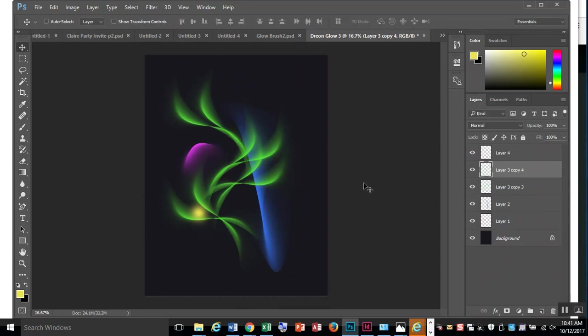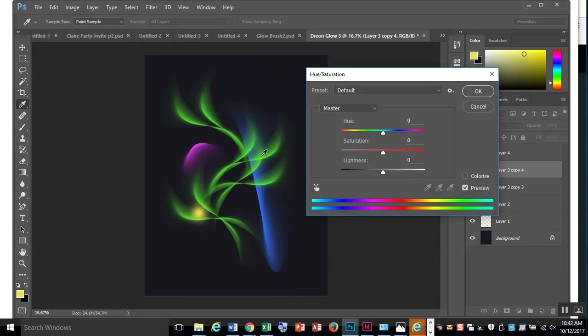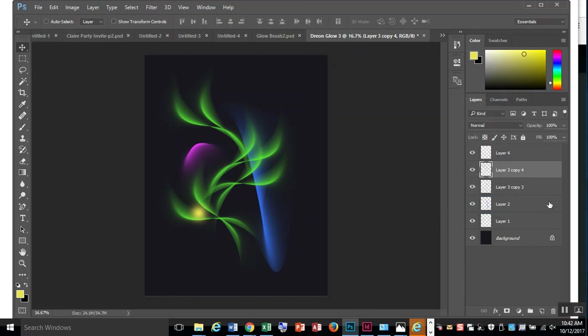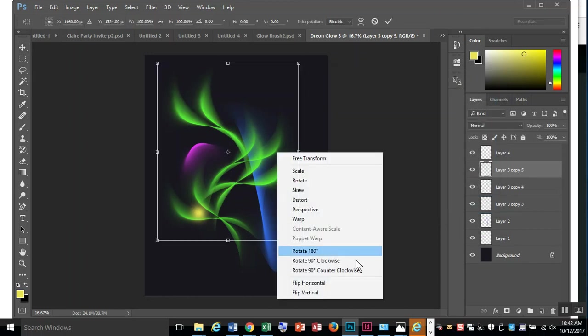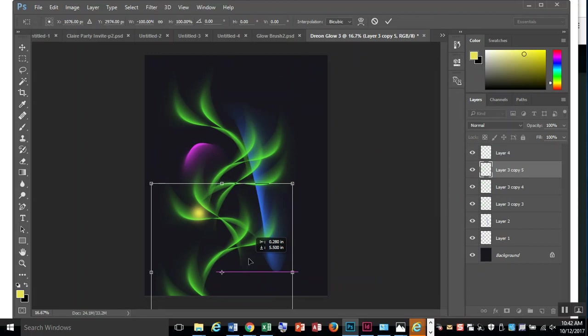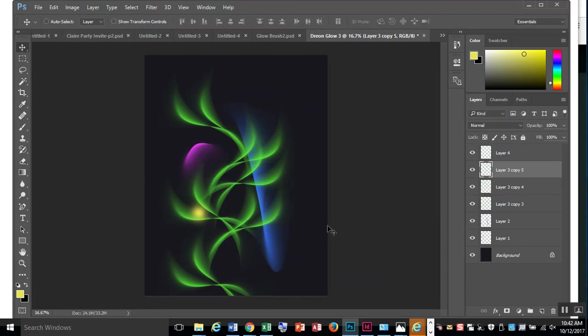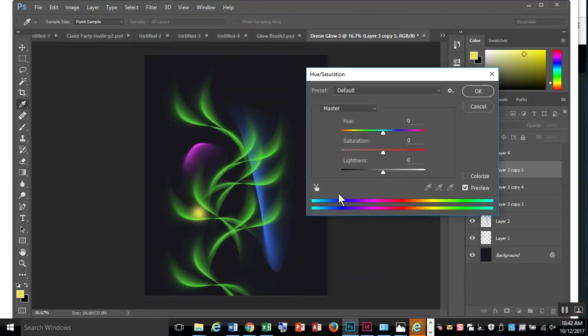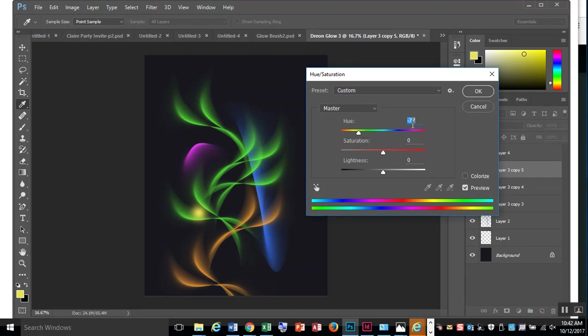You can also change the color of things. Control-U. Let me get another one - Control-J, Control-T. Maybe this one I'll flip upside down and move it down here. But I want it to be a different color. Control-U, and then I can just shift my hue with this slider.